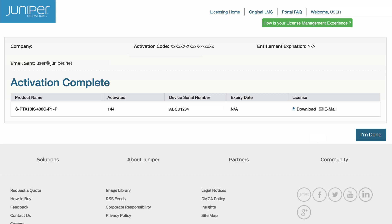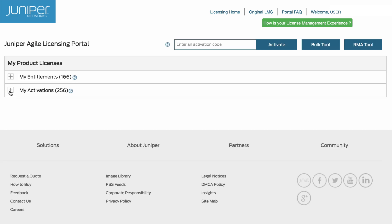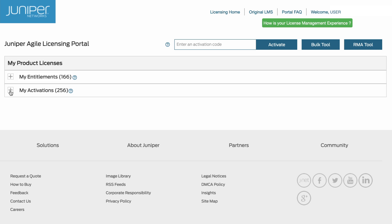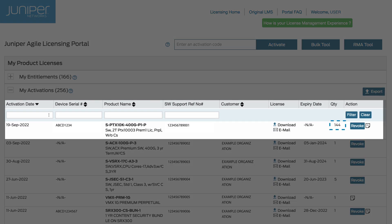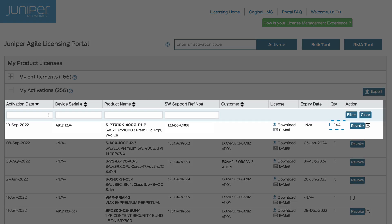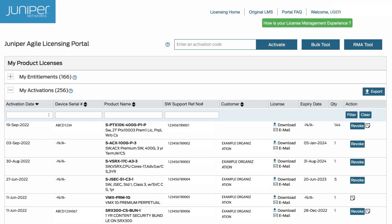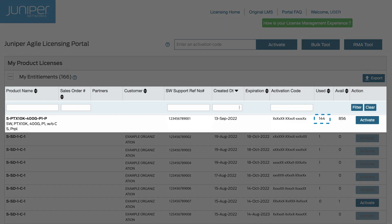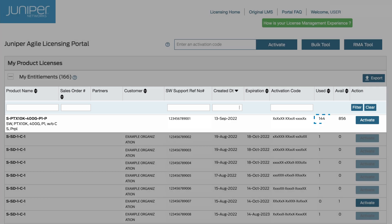When you are finished, click the I'm Done button. Under the My Activations tab, locate your entitlement and verify the quantity of licenses activated. Back in the My Entitlements list, we can see the number of activated licenses is reflected in the Used column.